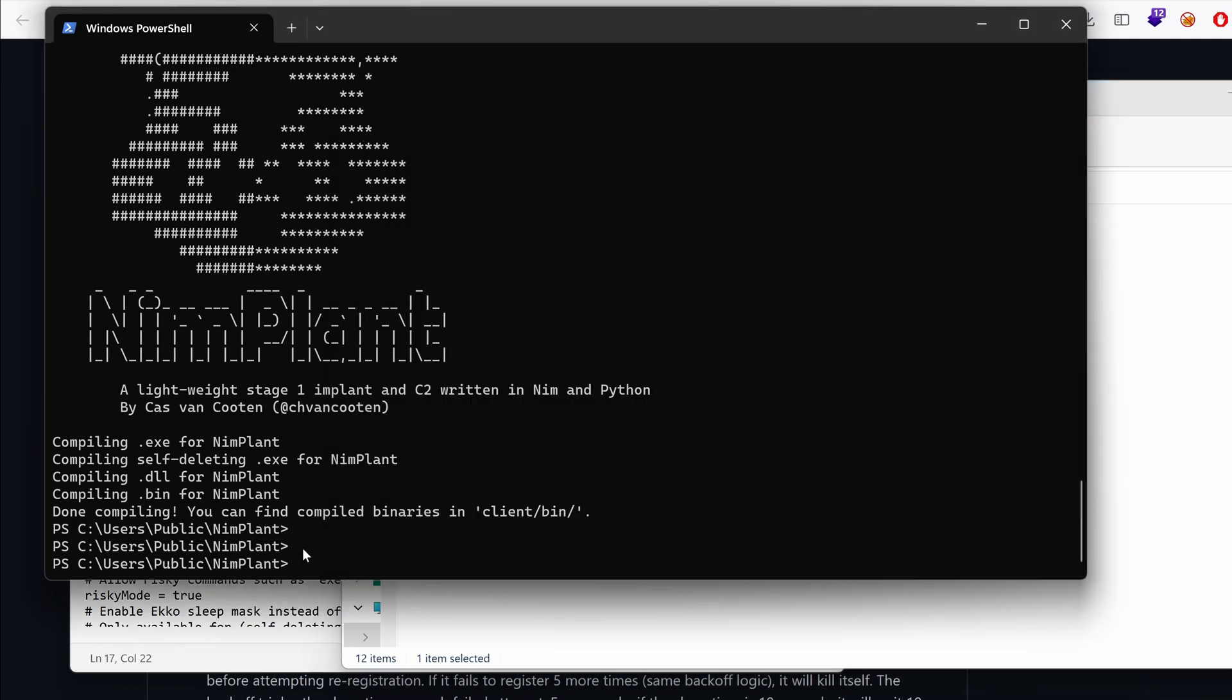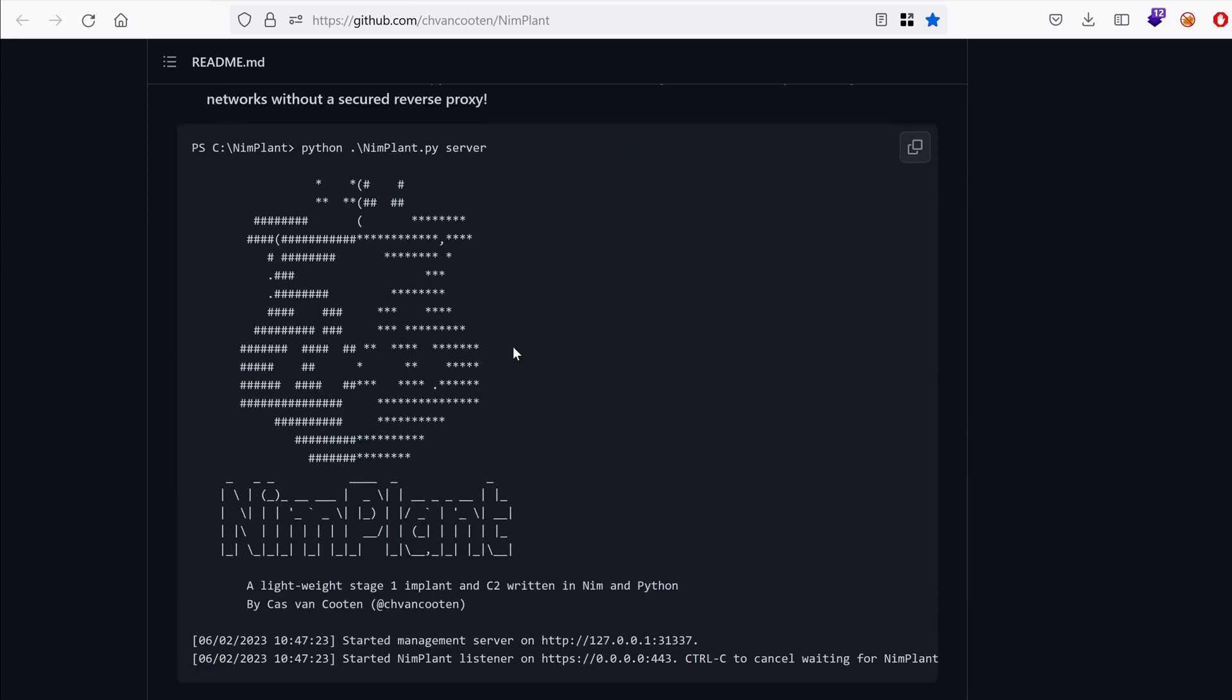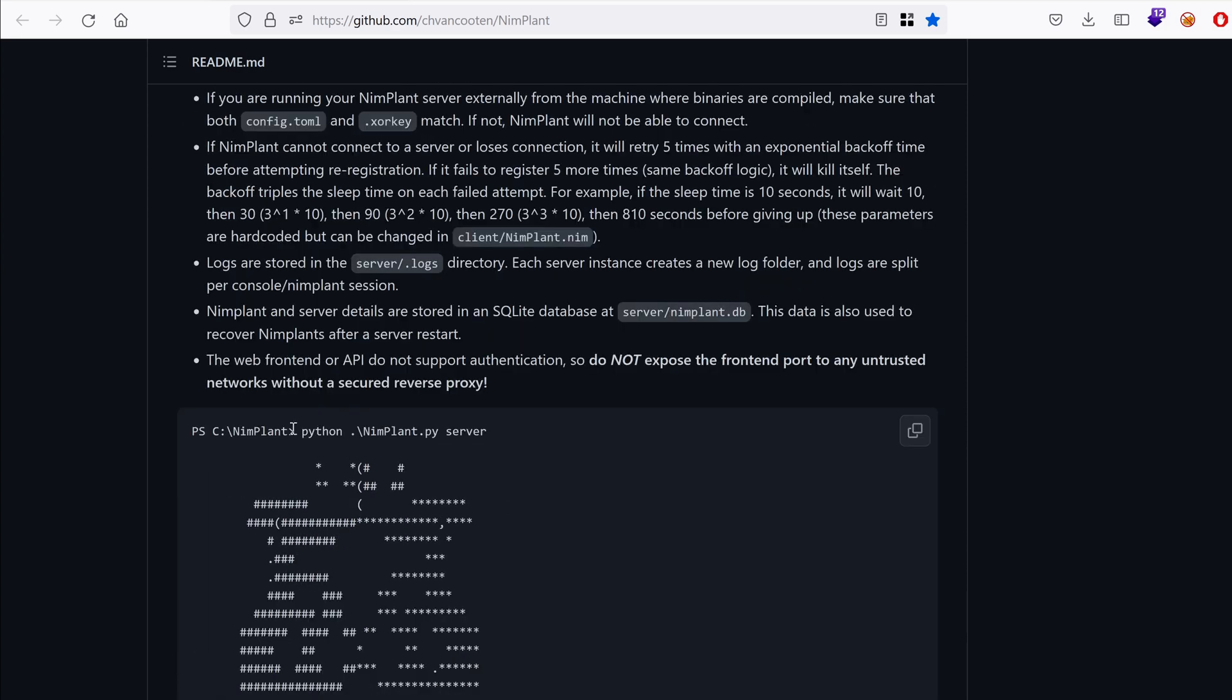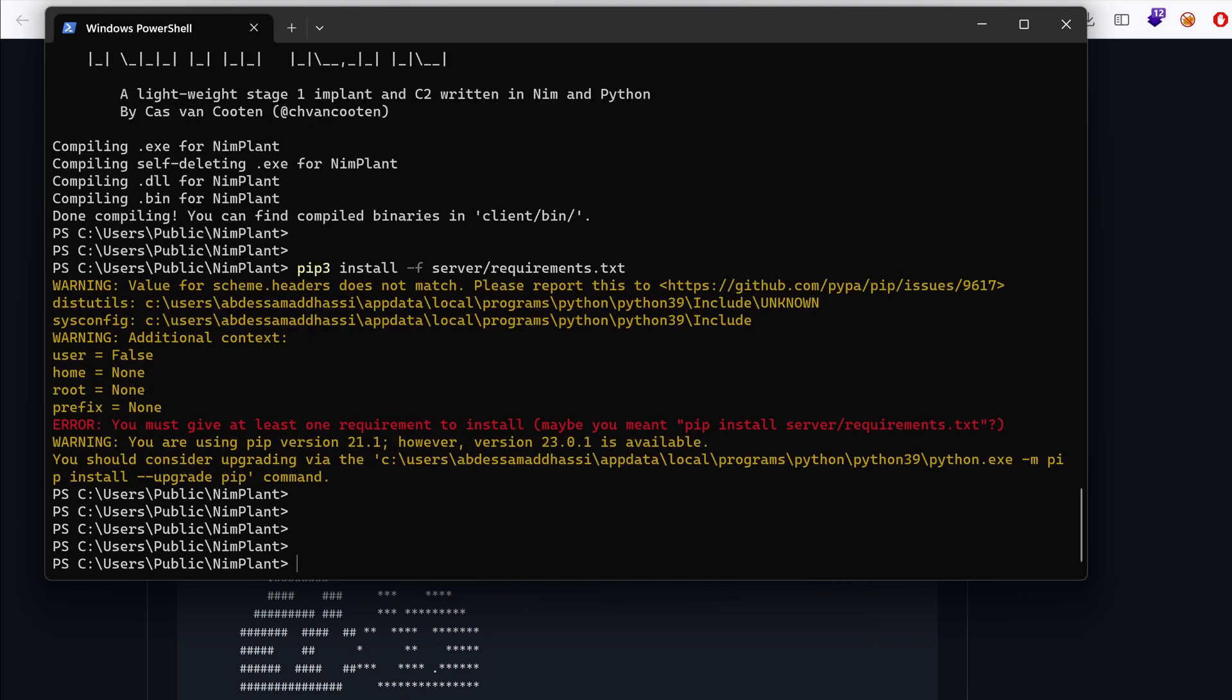You can go to the directory of Nimplant and then run Python implant server. So we are in the server. The first thing we need to do is pip3 install the requirements under the server directory, install dash r. I already installed them. So now it's just a matter of running Python and then implant server. I'm just going to name it local.